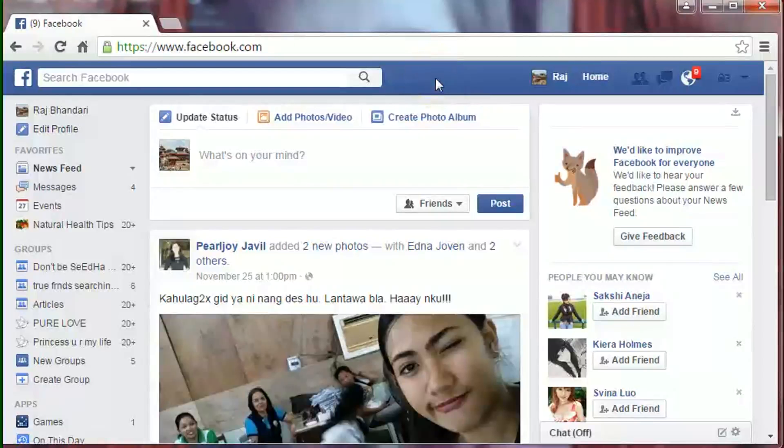Hi friends, I'm B.R. Bhandari. Today I will show you how to delete your Facebook account permanently.